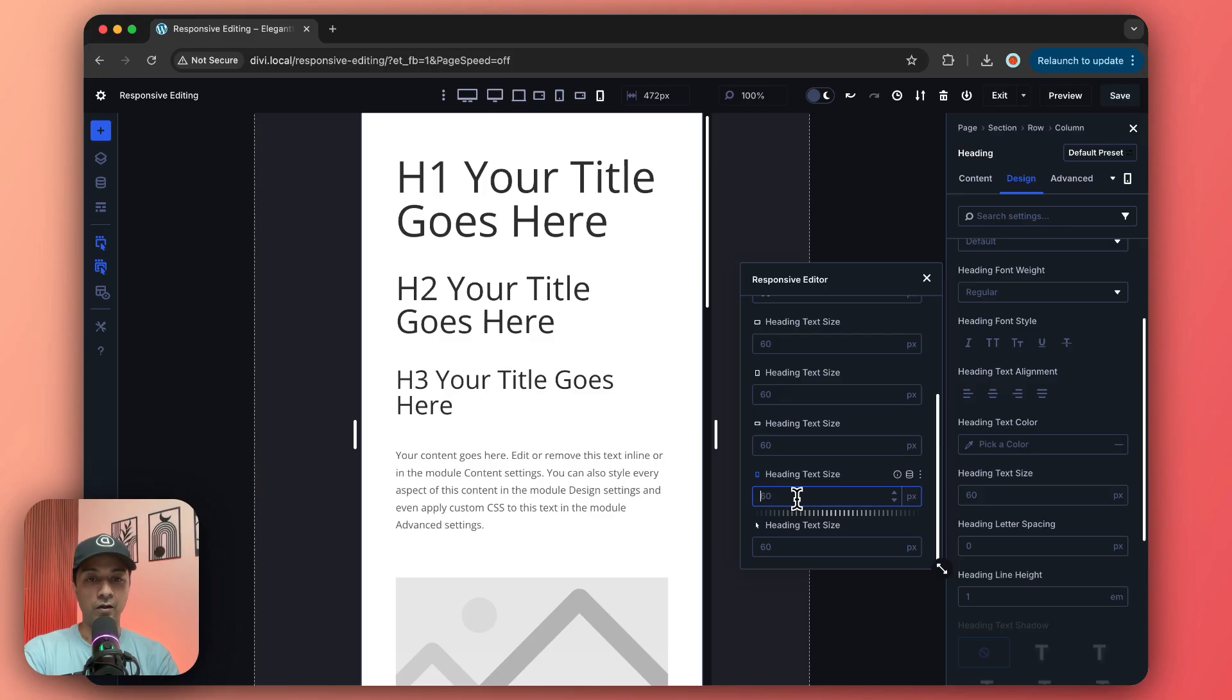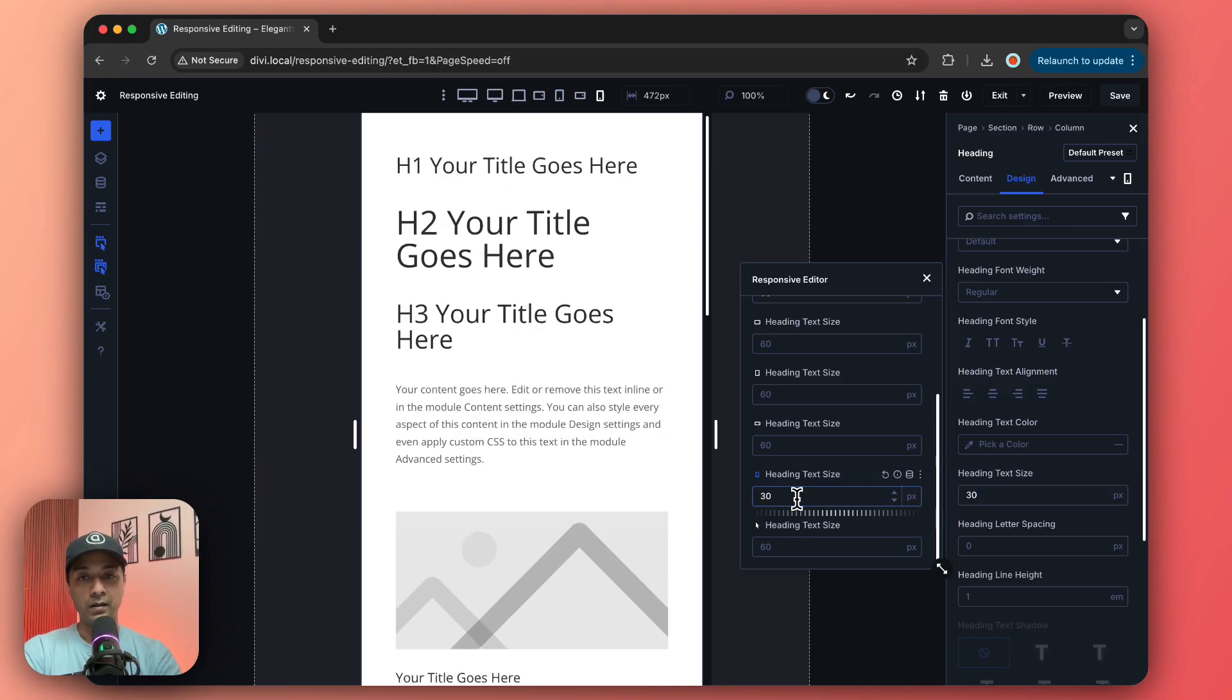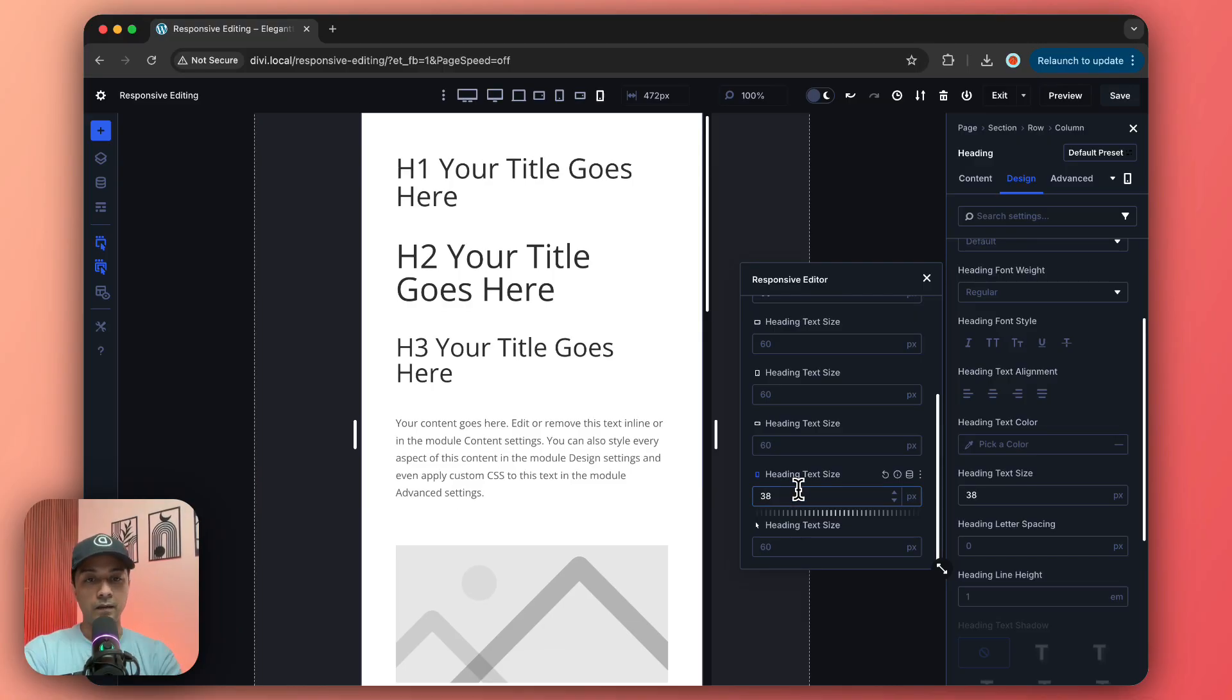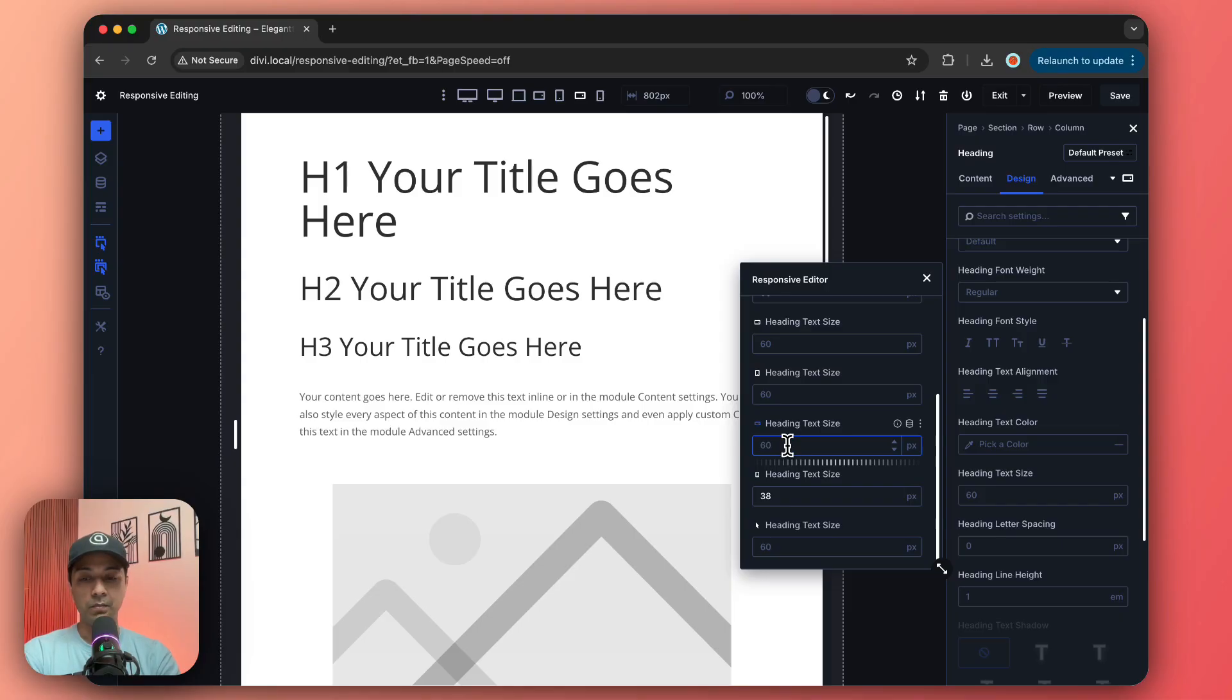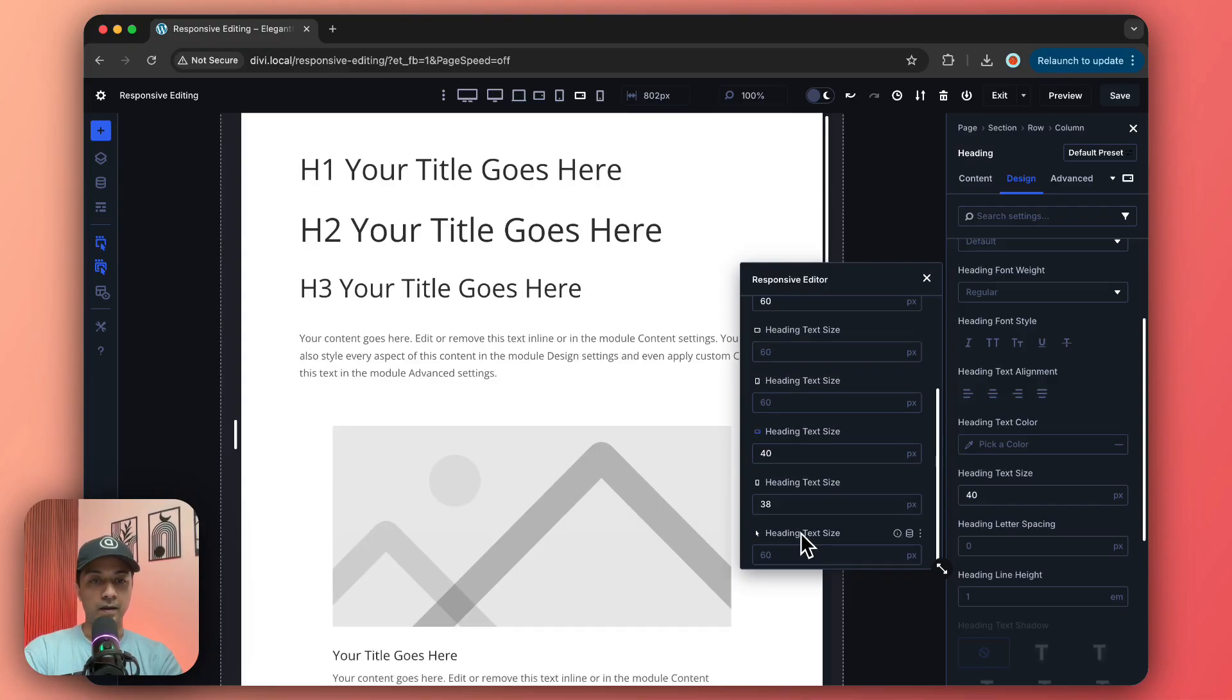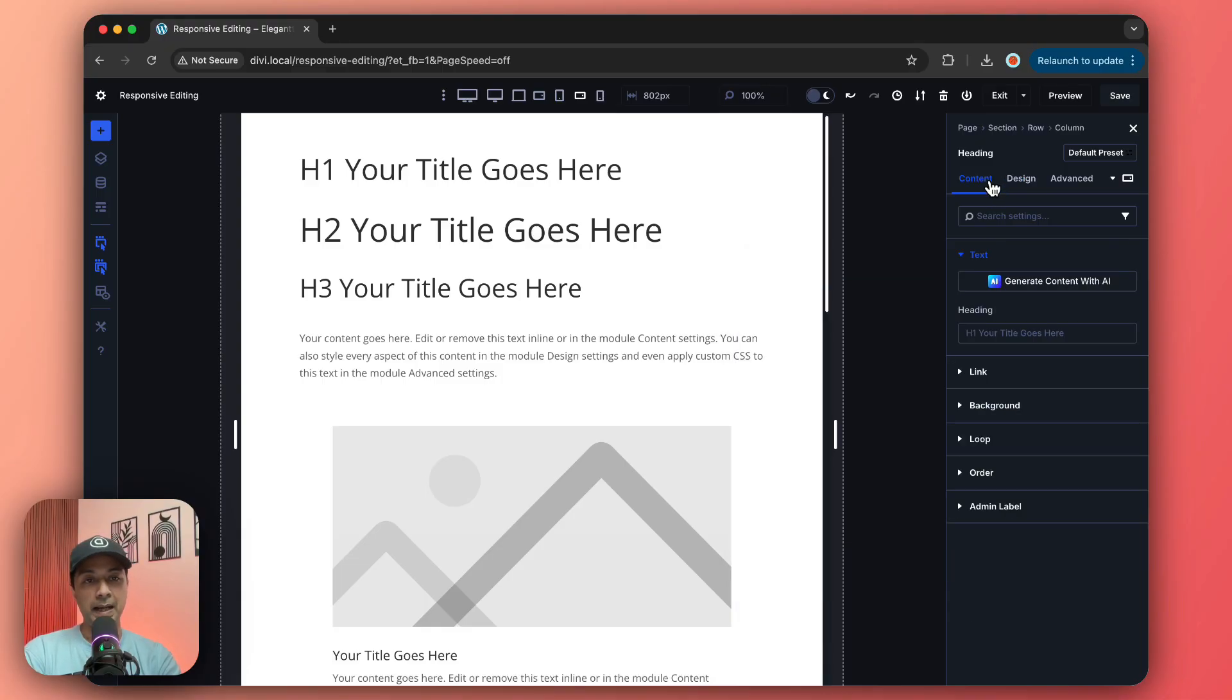If you already know what value you want for your mobile or maybe for your tablet, you can change it instantly from here. If you click on this, it's going to instantly switch to mobile and we can simply enter the value here. We can see the things reflecting right here. In the same way, we can change the text size for mobile landscape.